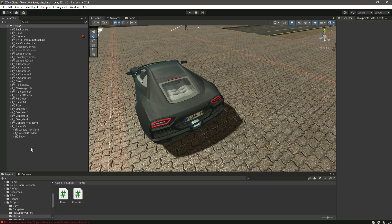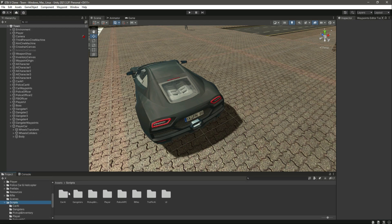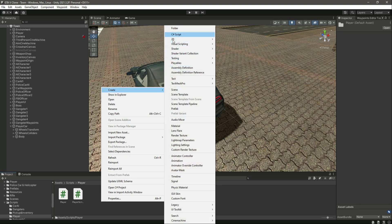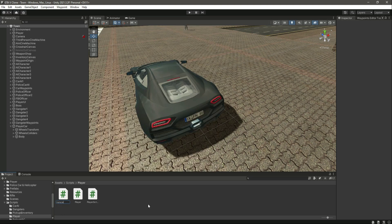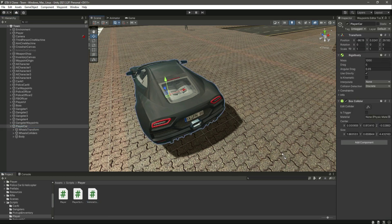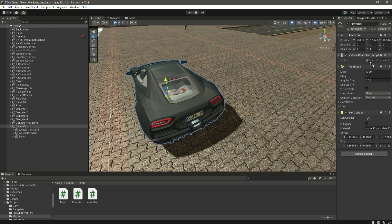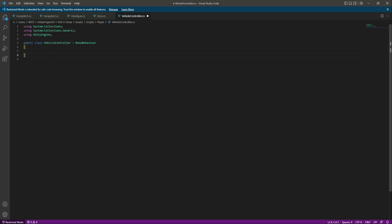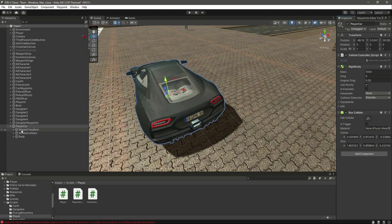Now that we've added the colliders, let's go inside the scripts folder, then into the player folder, and create a script by the name of vehicle controller. Add the script to the player car game object, then open it up. First we'll create references to our vehicle colliders and wheel transforms, and add a header at the top named vehicle collider.